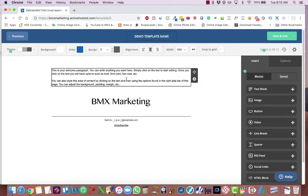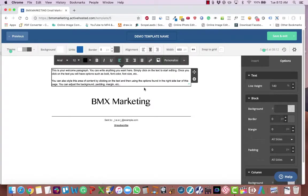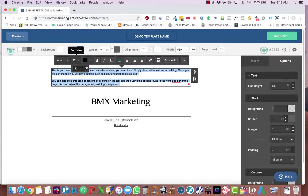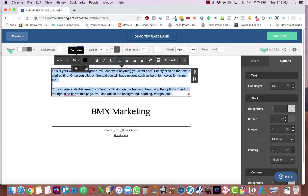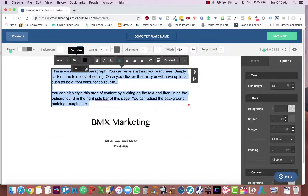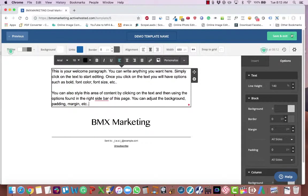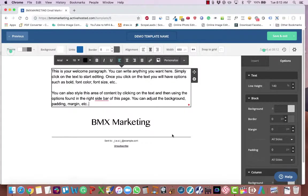Now the next thing that we're going to do is click into this text box. Click command A to highlight over everything. Font size. Change that to 18. And then click save and exit.